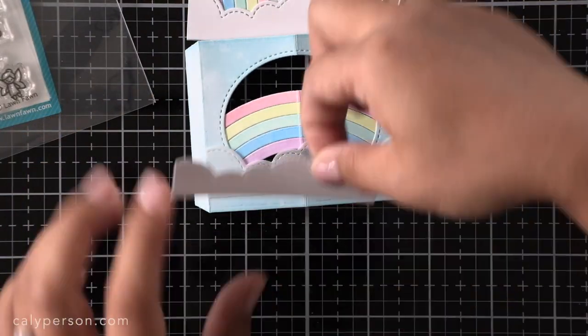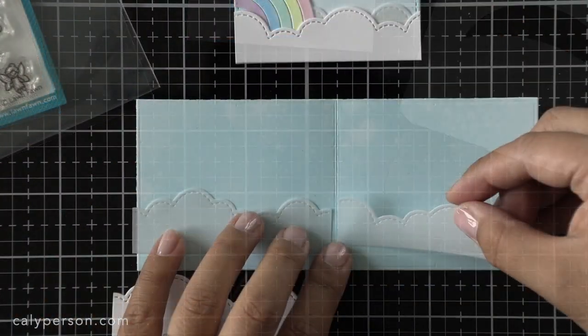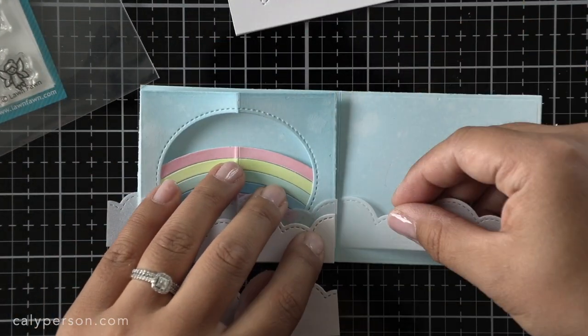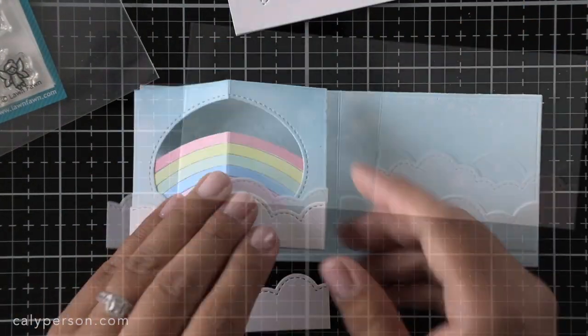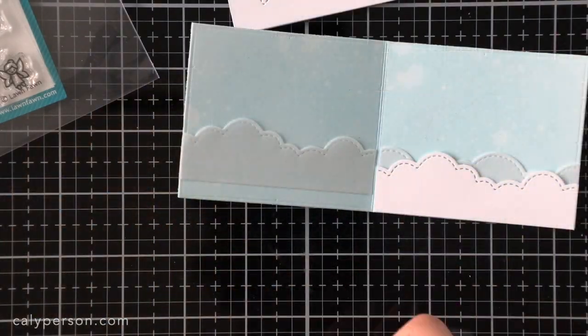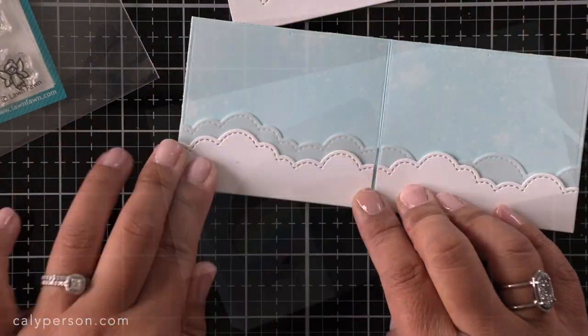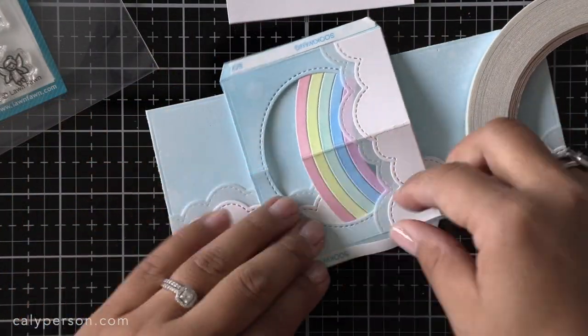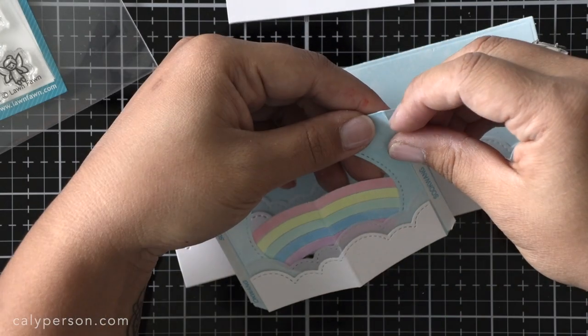Before I adhere the window to the card I also have to add the cloud edges to both sides of my card. So I use my window to help me position where the clouds should go. The vellum layer is about a quarter inch from the bottom to make it more visible for my white layer.